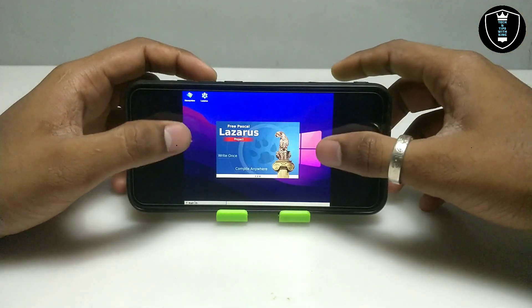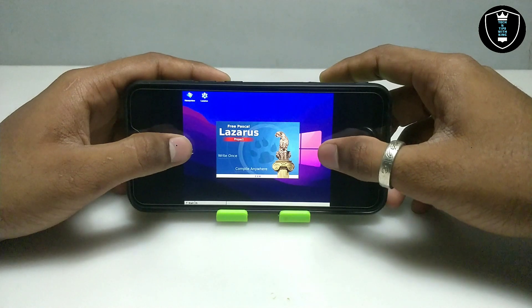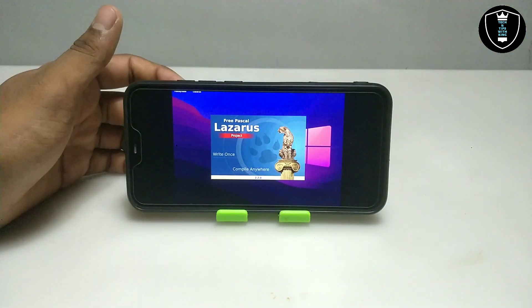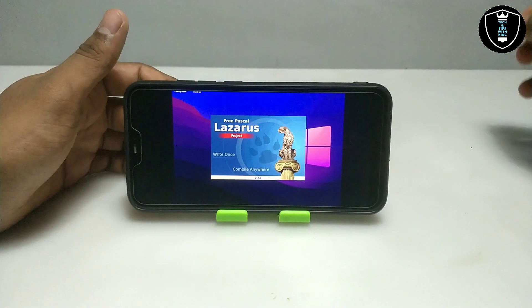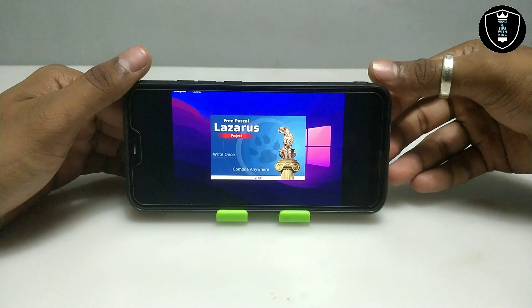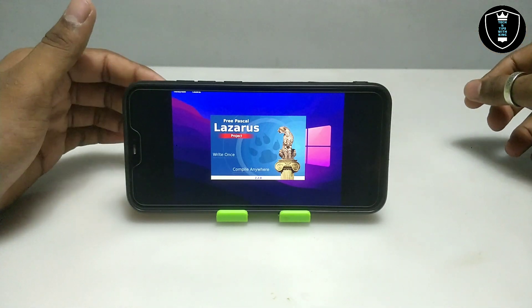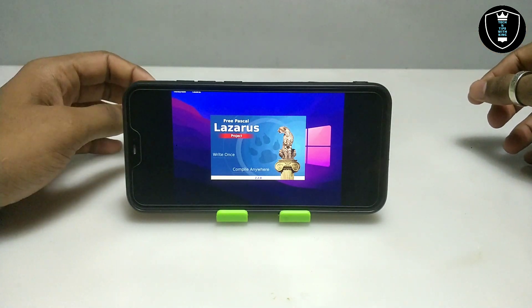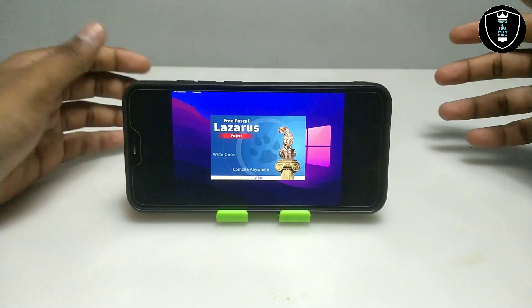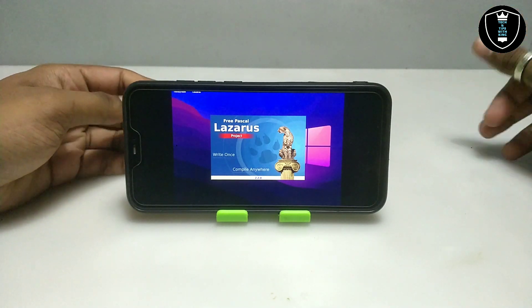As you can see, the software is opening up. I'm opening the software for the very first time in my Android phone after installation, so that's why it is taking time. After the first time, it will open very fast and quickly.